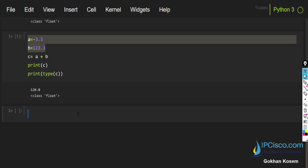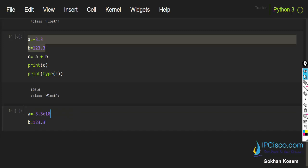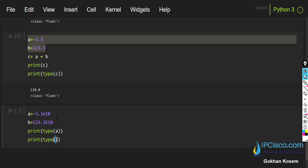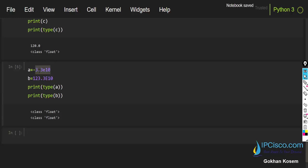We can also use float numbers for scientific numbers. For scientific numbers we use e, which means the power of 10. I'll define some numbers using e notation — it doesn't matter if it is uppercase or lowercase. I'll print the type of a and the type of b. As we can see, our scientific numbers are also float.